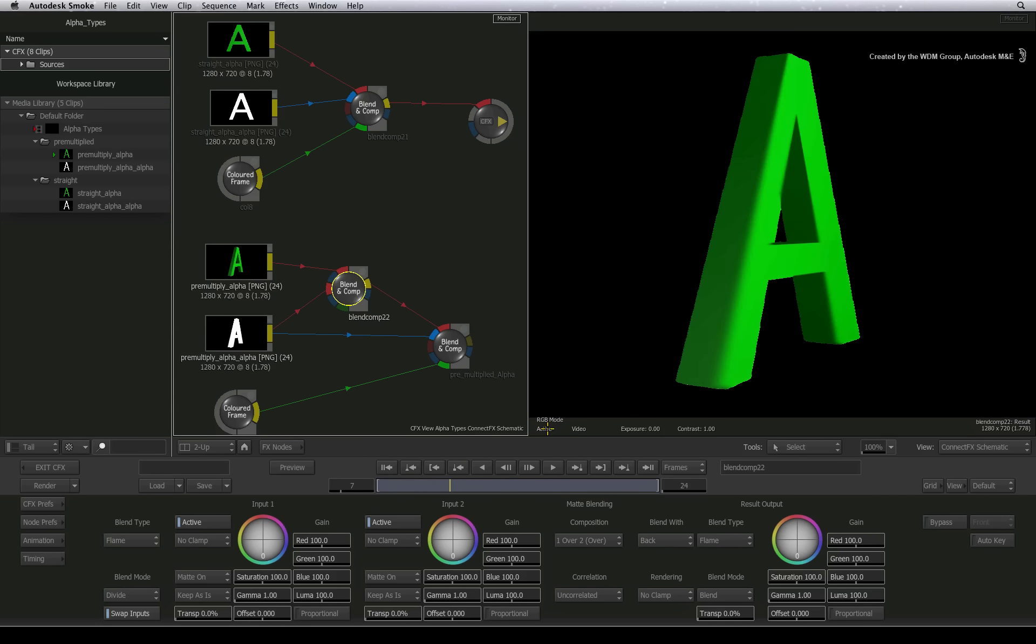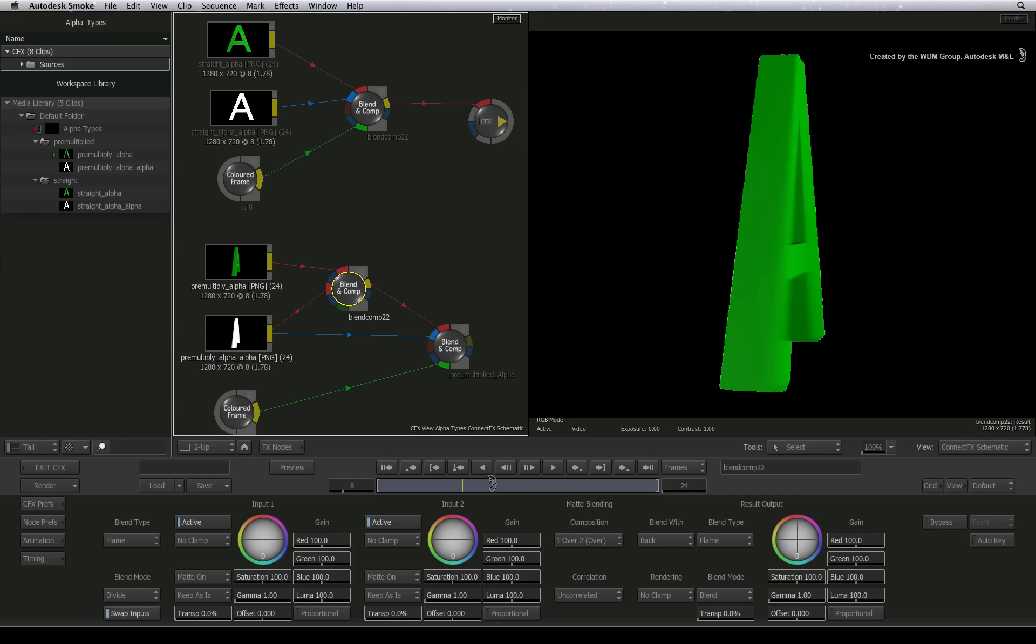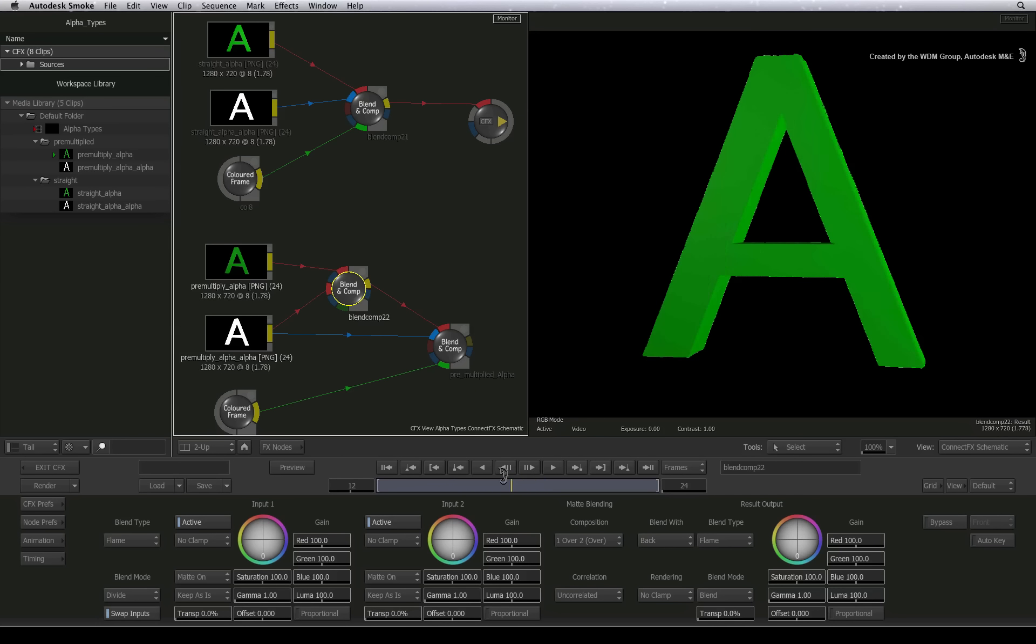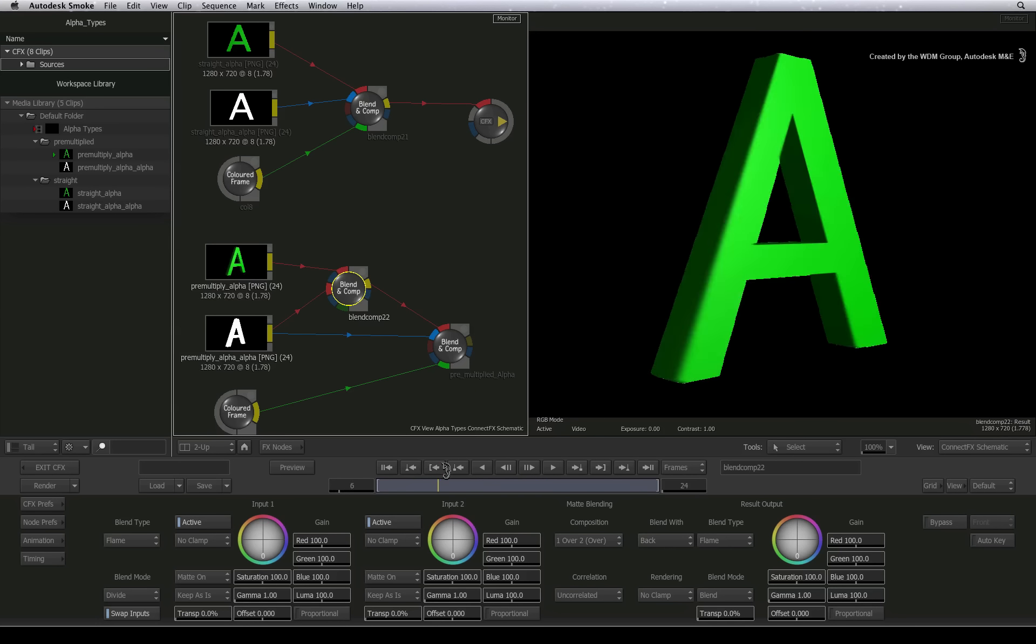Looking closely at the result, the semi-transparent gradient have gone and you should see a solid pixel colour. This creates the same RGB result used with the straight alpha which is exactly what we want.